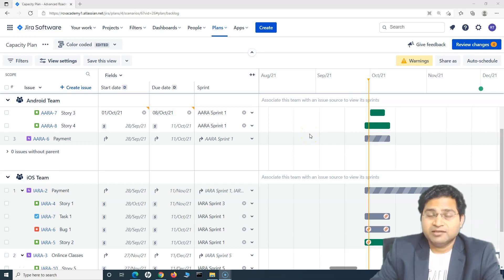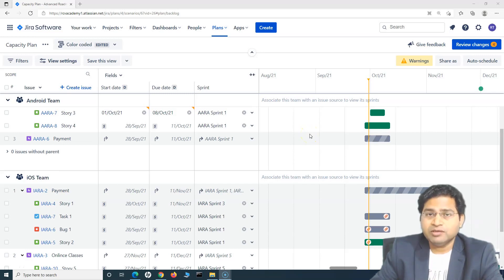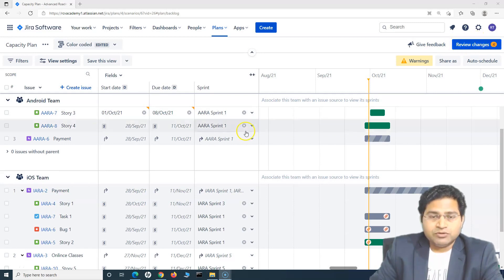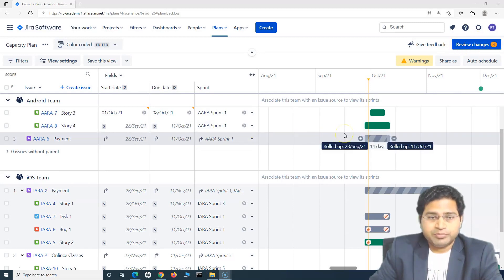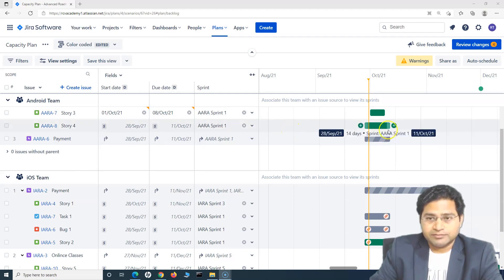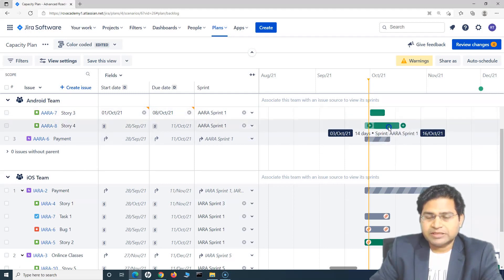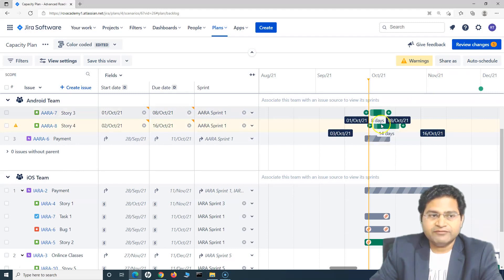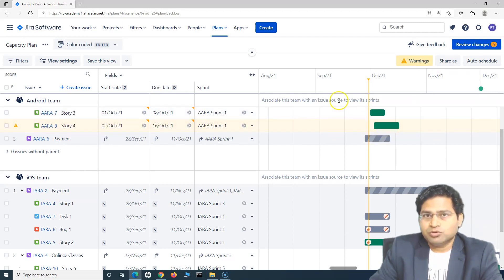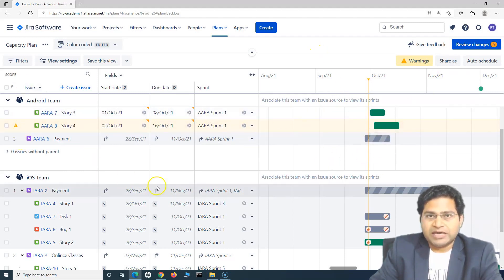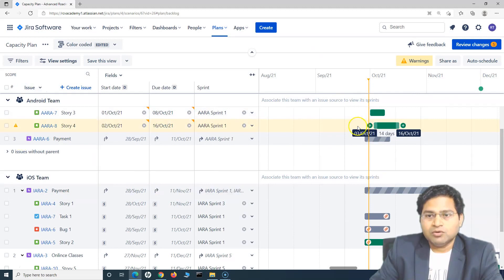Hey everyone, welcome back. In this Jira Advanced Roadmap tutorial, we'll discuss the Review Changes feature. As I have already explained in previous tutorials, unless you review the changes and save them back to Jira, any changes you do here on the plan are local to the plan.